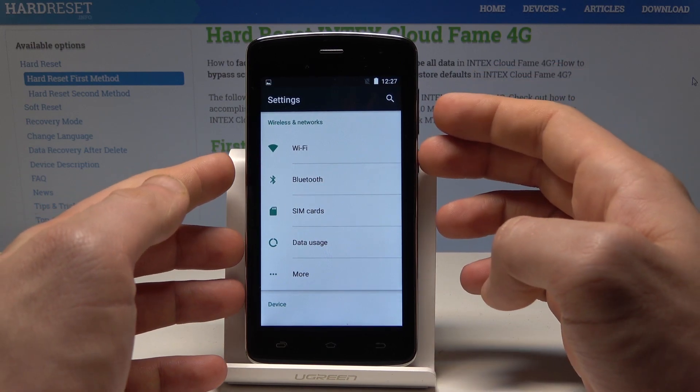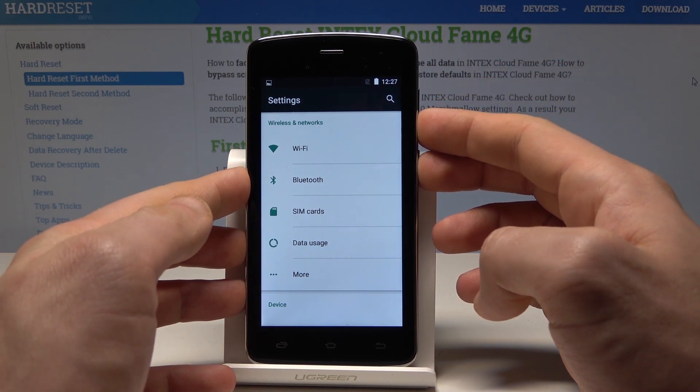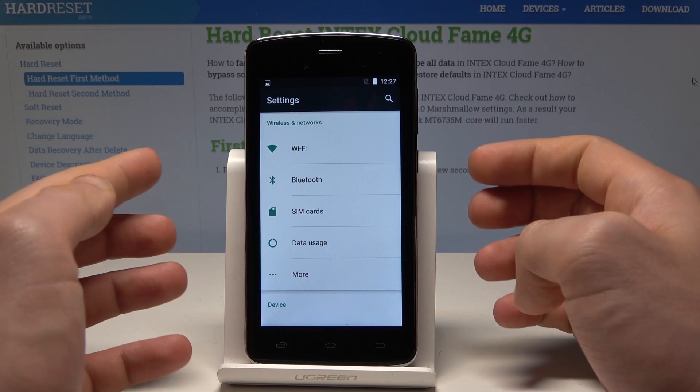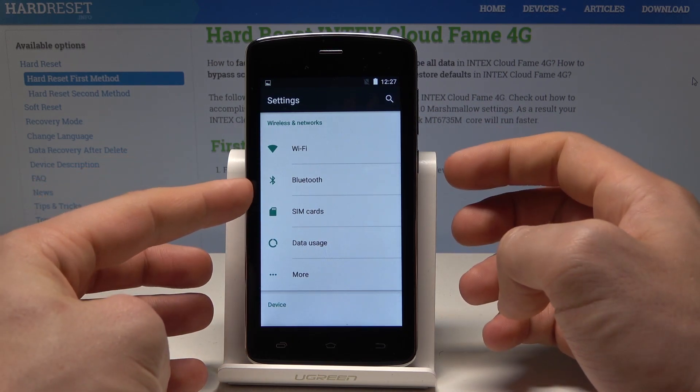Let me show you again. Let's hold down together the power key and volume down simultaneously. And as you can see, the device just took a screenshot.